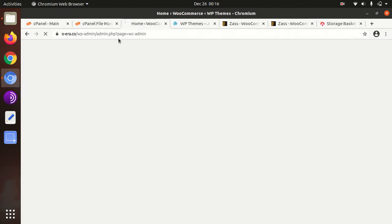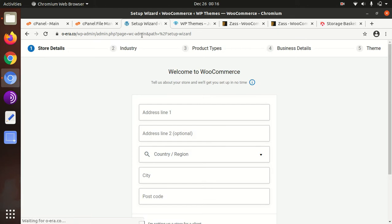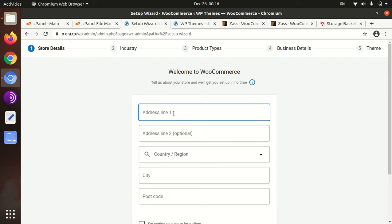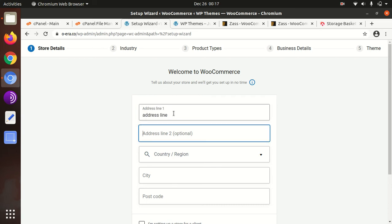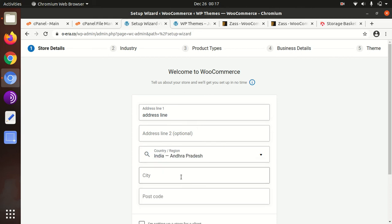We need to complete the WooCommerce setting, basic settings which come after activation of WooCommerce. I am putting the sample data, and you put the original one as applicable to you.